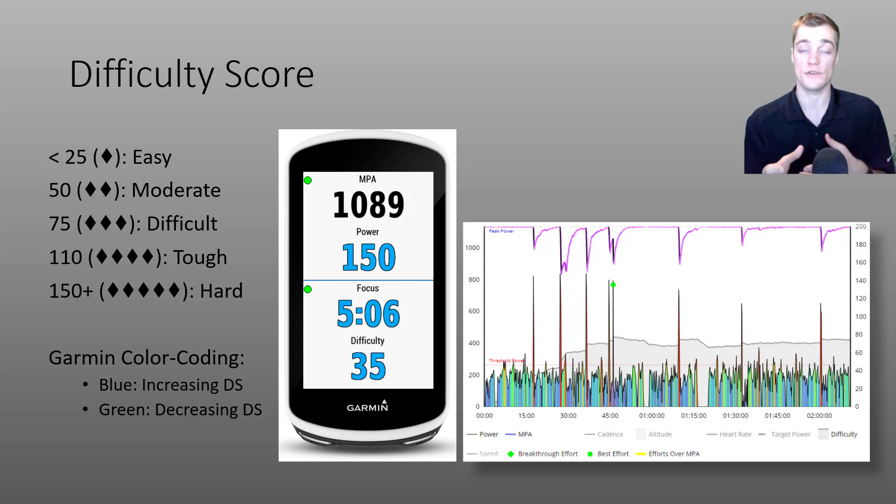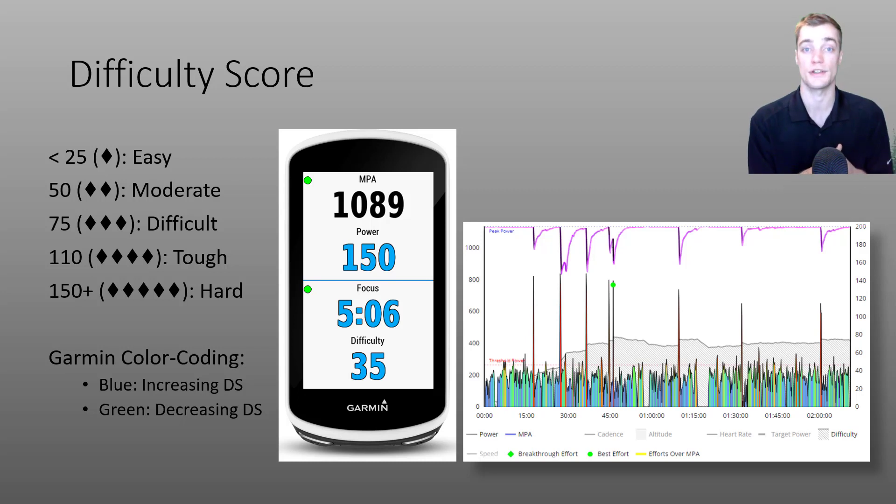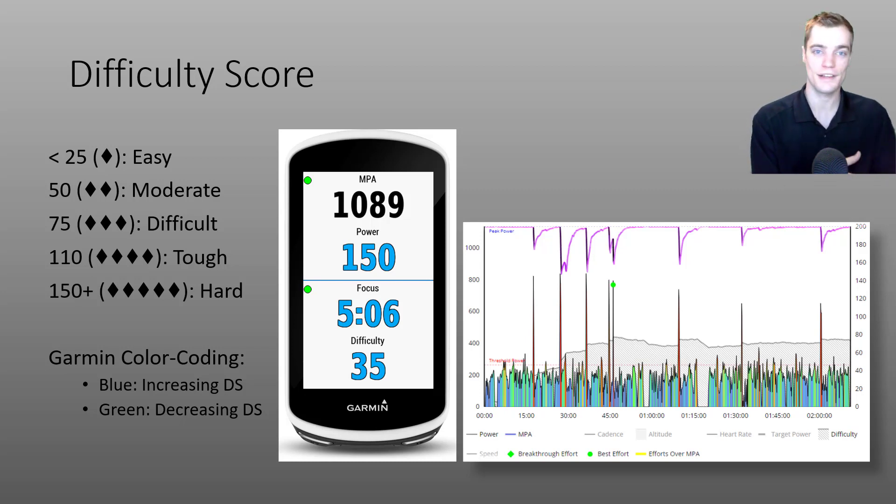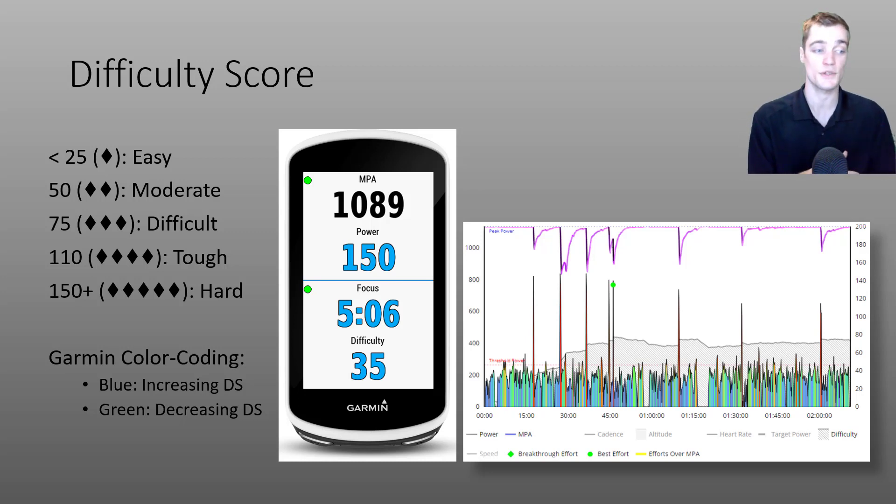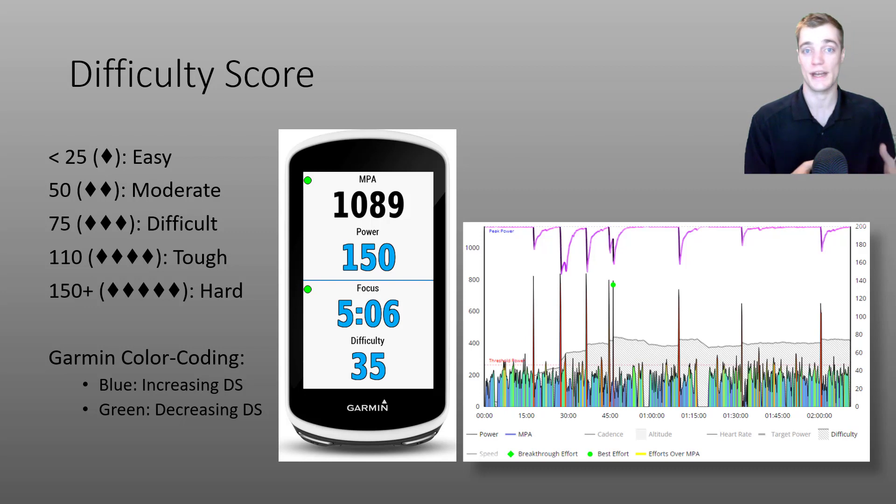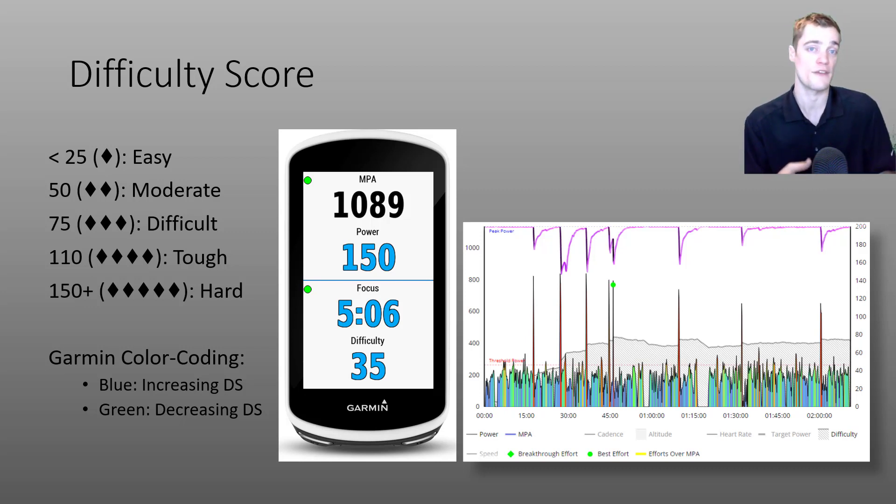Another way that you can use this data field is to assess how strong you're riding on a particular day. If I'm riding and I'm doing a Ronestad or I'm on a group workout and there's hard efforts, and I see a difficulty score above 150, I know that I'm riding really strong that day and I'm riding to the full potential of my fitness signature.